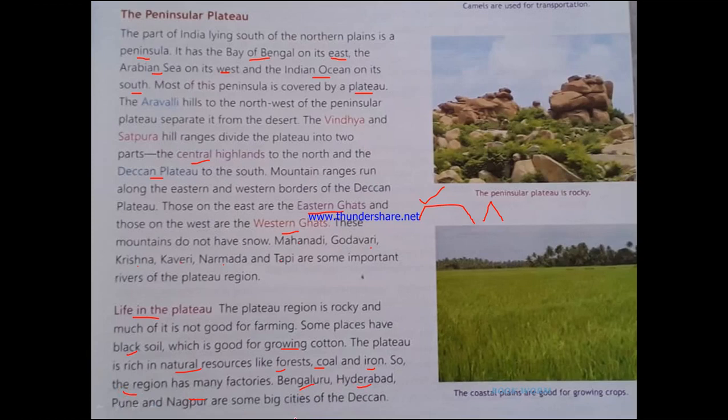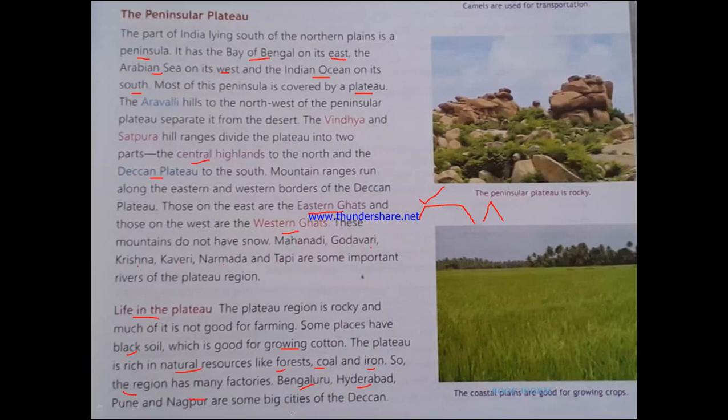Some of the important cities found in the Deccan Plateau region are Bengaluru, Hyderabad, Pune, and Nagpur. Today I will stop with these two sections — the Thar Desert and the Deccan Plateau. In the next video I will be continuing with the two remaining regions of India's physical divisions.